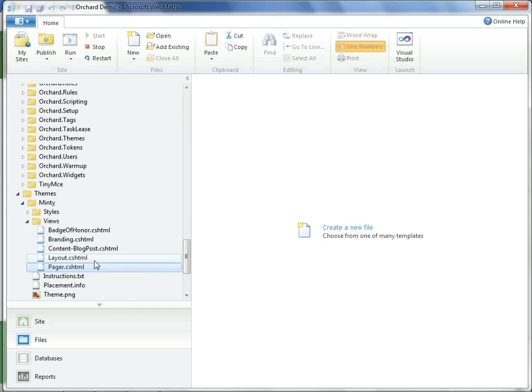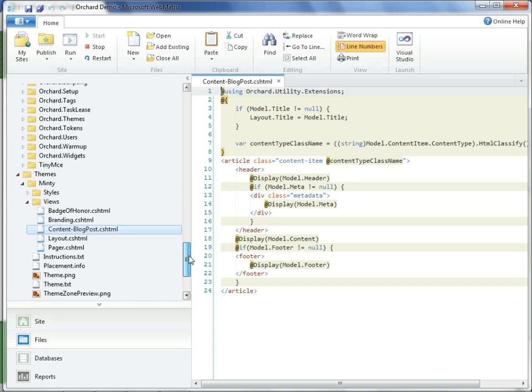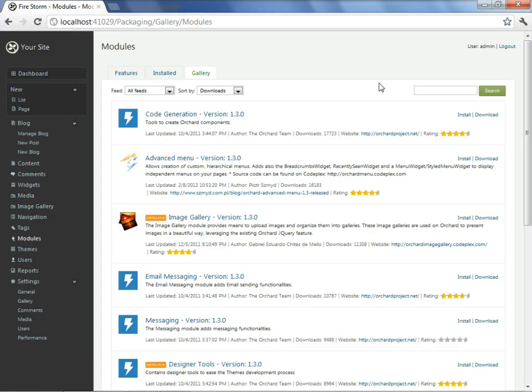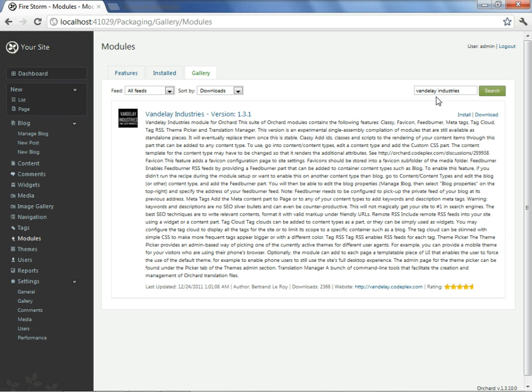Furthermore, keeping your changes in the theme gives you greater flexibility should you choose to have a multi-themed site, such as a site that supports mobile devices as well as desktop. For those that are curious, a multiple-themed site is made possible through a module extension known as Vandalay Industries. We will not be discussing or demonstrating that capability, but this is where it can be found for those who wish to give it a try.